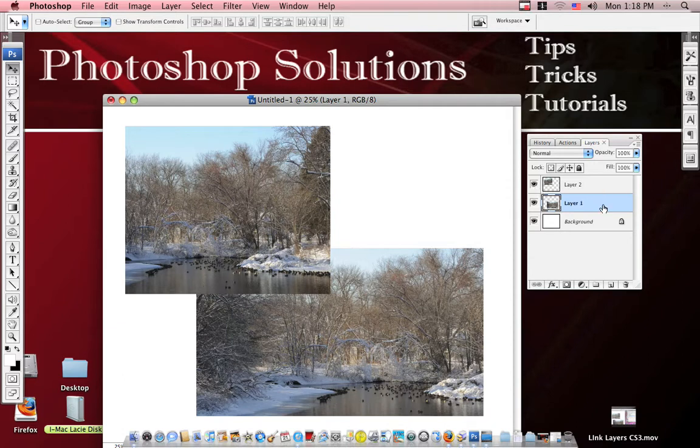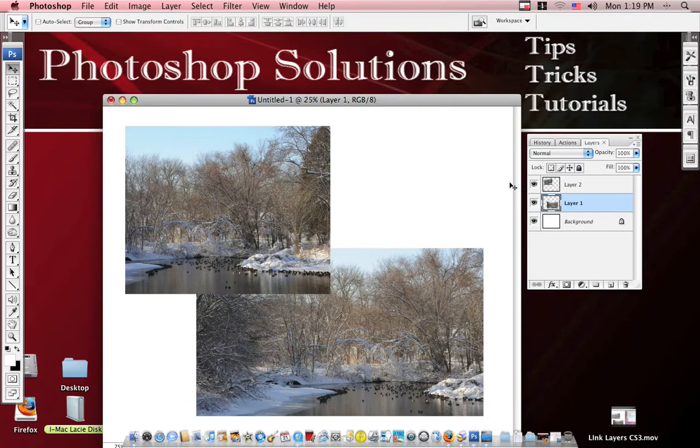In CS2, where you could see your layers here before, there was also another little box that you could click into to link the layers. So if you had layer 1 highlighted and you wanted to link it to layer 2, you could click on the little box and then they would be linked.